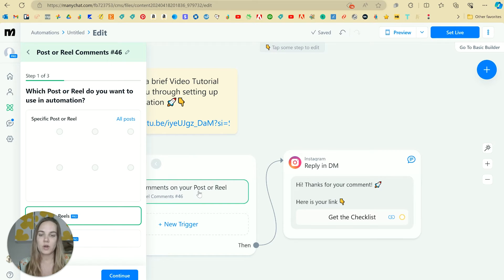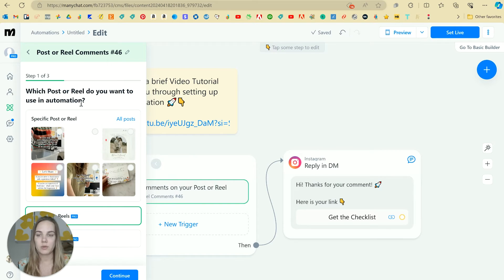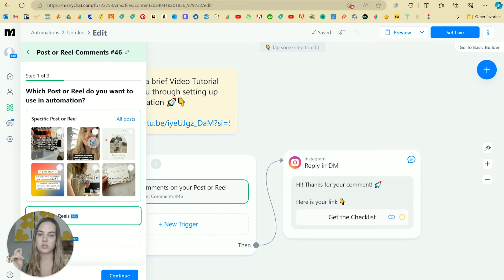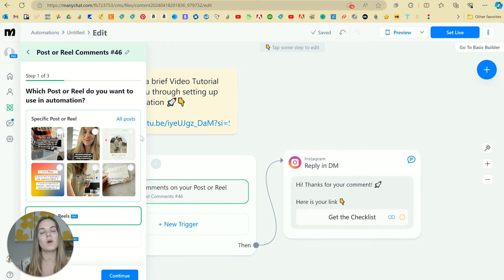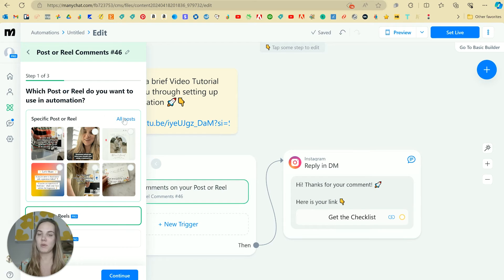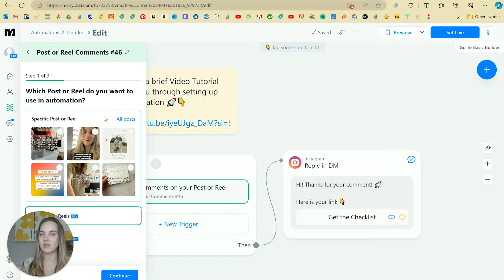So when someone comments on your posts or reels, you can do this for specific ones or you can do it for everything. One piece of advice I have is if you're going to use all posts, do like a weird thing that they can comment.